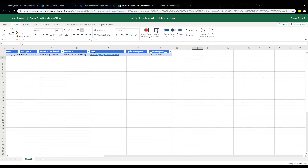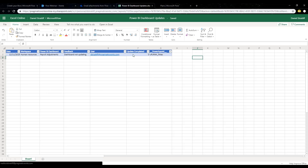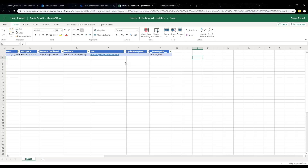I have an Excel file here with a table and these columns. This is looking at a Power BI dashboard — whether or not there was an issue, a notification that the dashboard isn't updating, submitted by which user, and whether or not it was completed, whether that change was made, and when it was updated. That's exactly what I'm going to look at here.